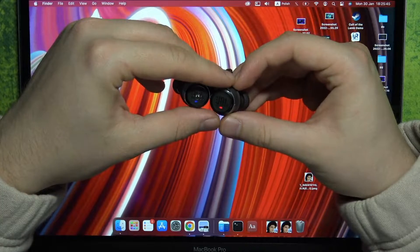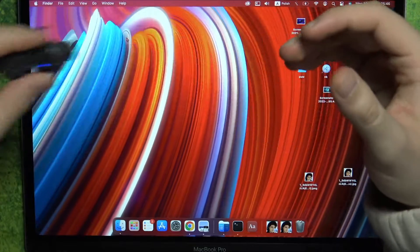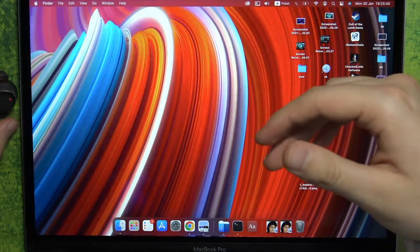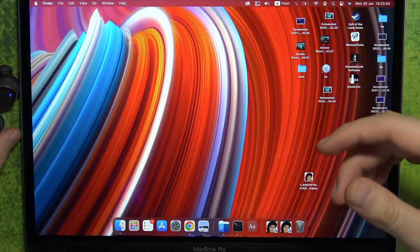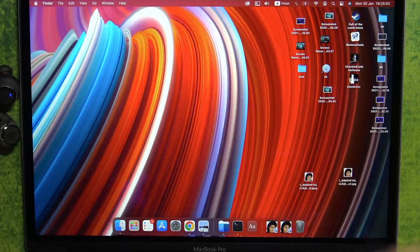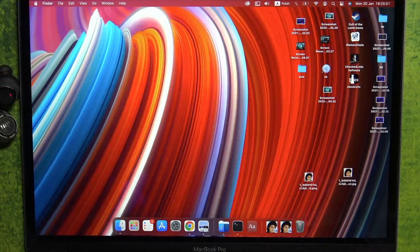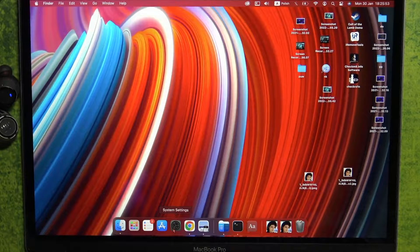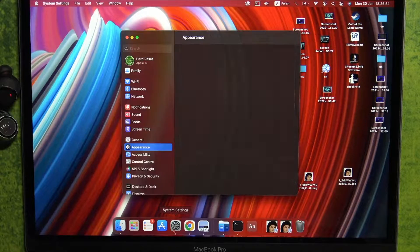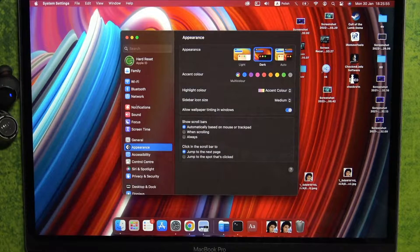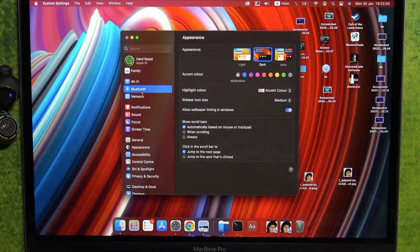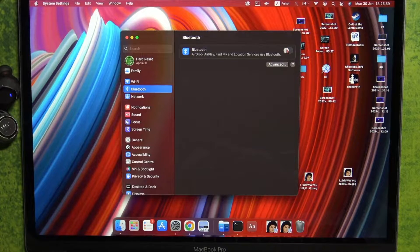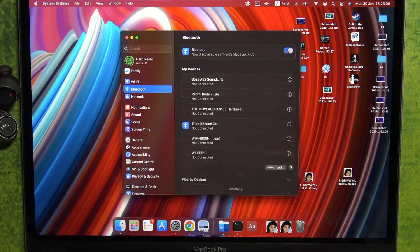So what we can do right now is put the earbuds close to our MacBook and go to the settings, to the system settings. Go to Bluetooth on the left side and then turn it on by tapping on the switcher.